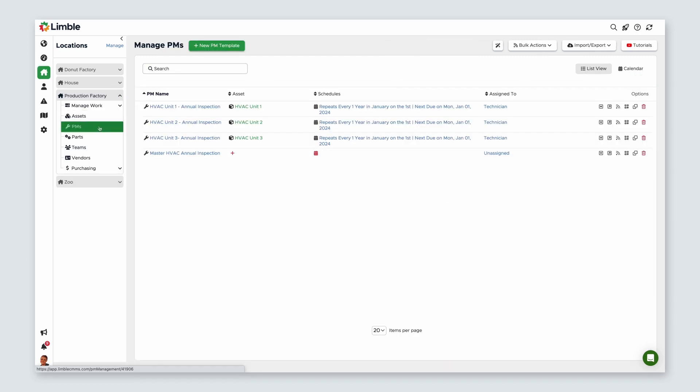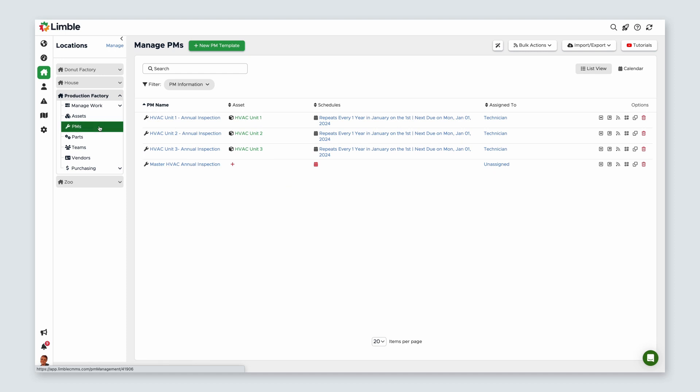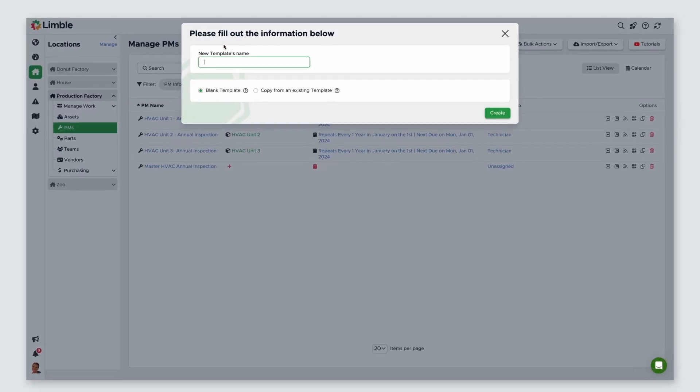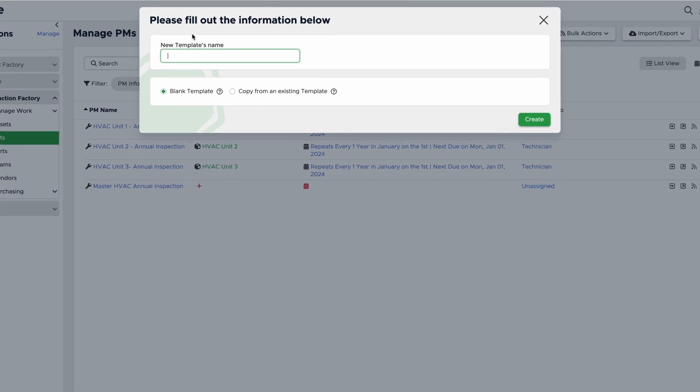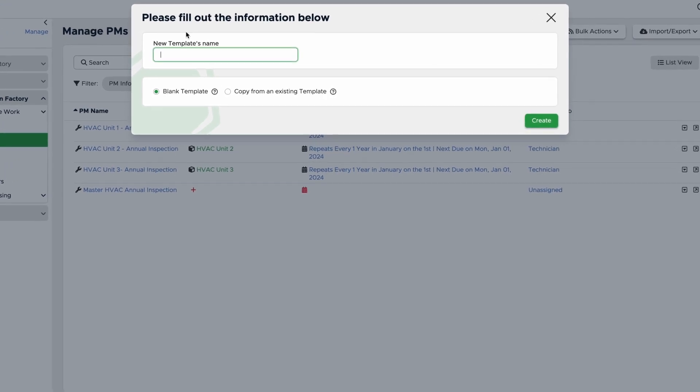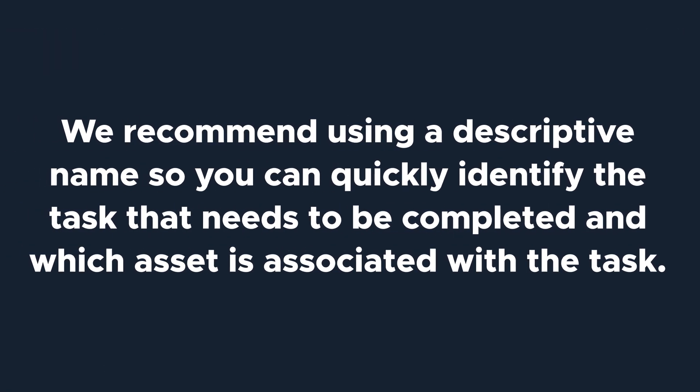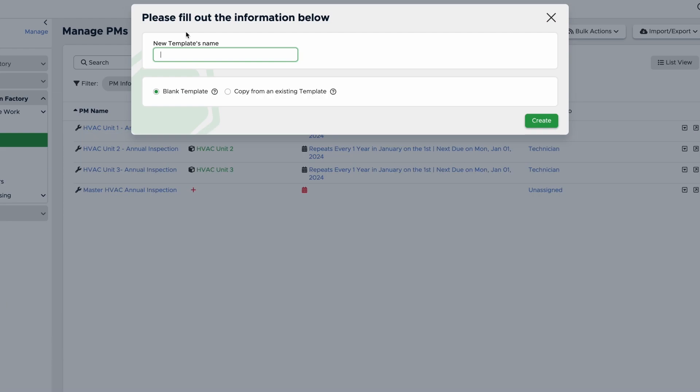On the Manage PMs page, select New PM Template. In the new pop-up, create a name for your PM template. We recommend using a descriptive name so you can quickly identify the task that needs to be completed and which asset is associated with the task. I'll call mine Quarterly HVAC Inspection, Unit 3.